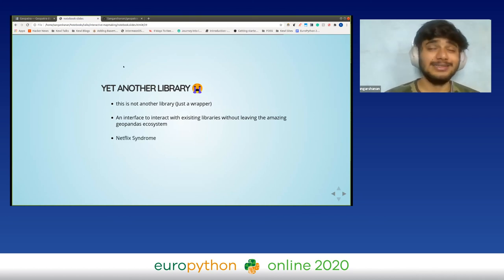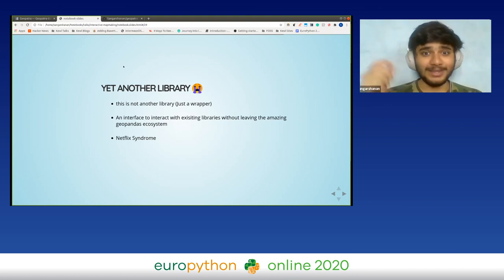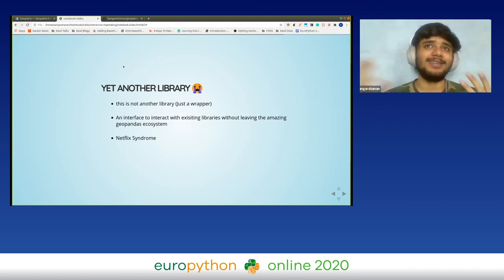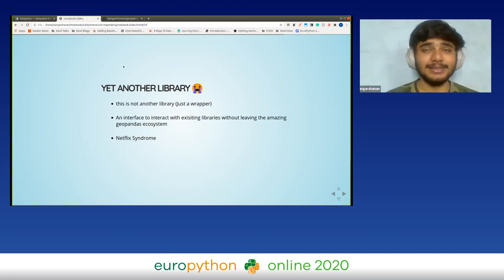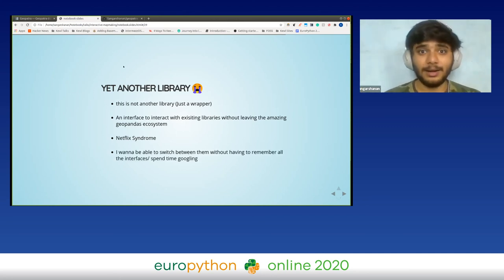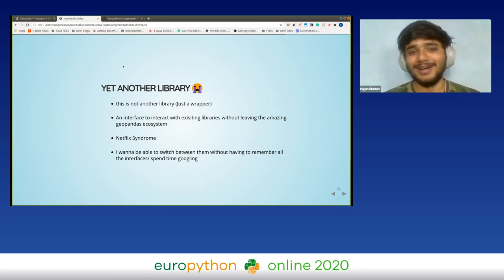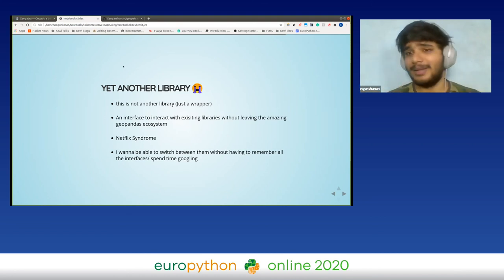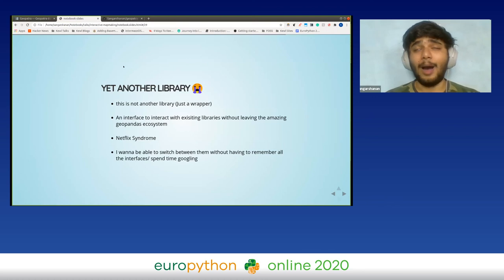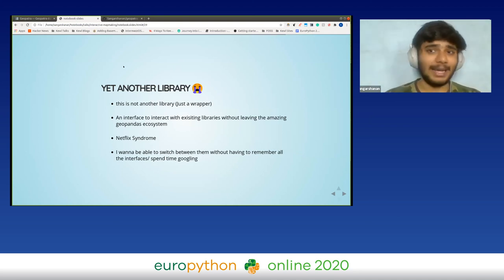Geopatra is named Geopatra because it rhymes with Cleopatra — 'Cleo' and 'Geo' kind of rhyme, and I thought I was being clever at the time. I also have Netflix Syndrome — there are amazing libraries which complement each other and are different in their own way, and I didn't want to choose just one. I also want to spend more time plotting and less time Googling for APIs, since I have a bad memory and keep forgetting how to create a choropleth map or heat map in different packages.